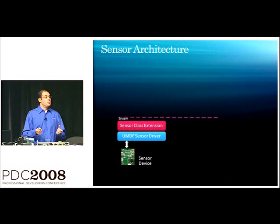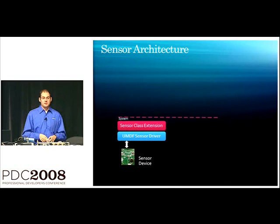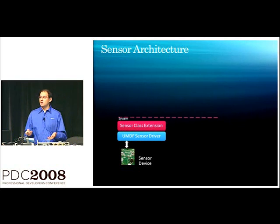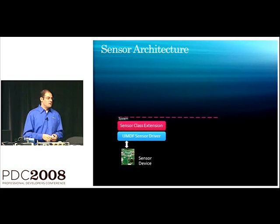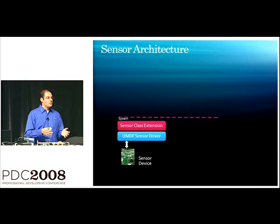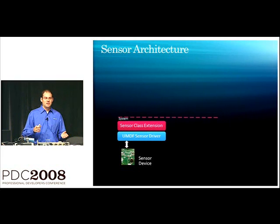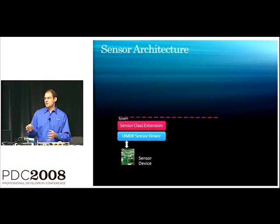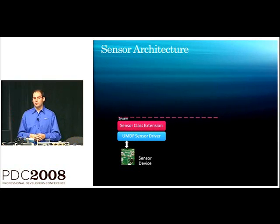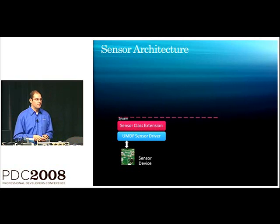Now, we are using the user mode driver stack, which means it's very easy to go build drivers, to debug drivers. And, generally, to write them, you don't have to have two machines to do kernel debugging and worry about blue screens. It's much, much easier to go write a user mode driver.